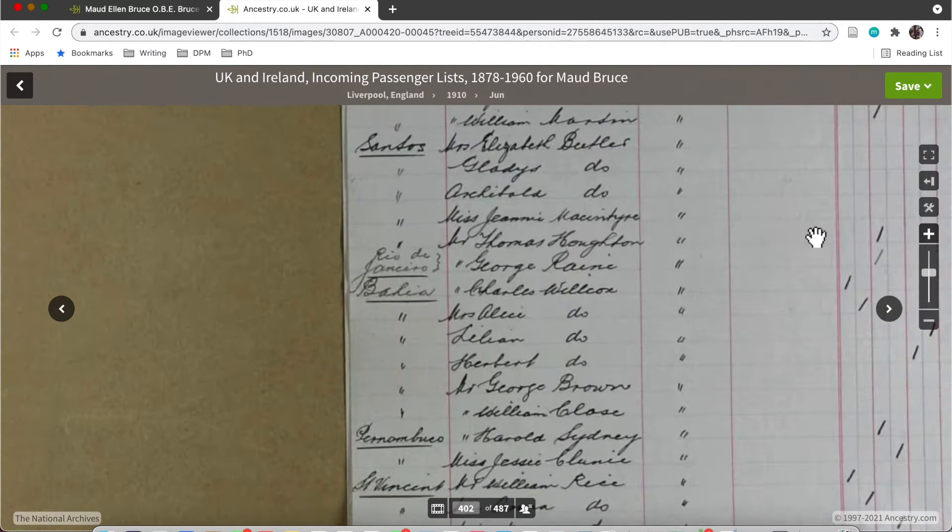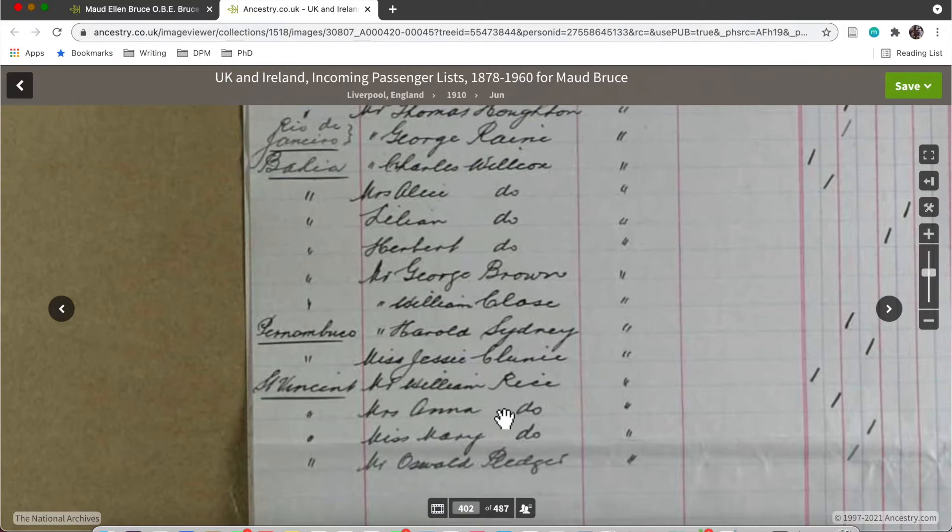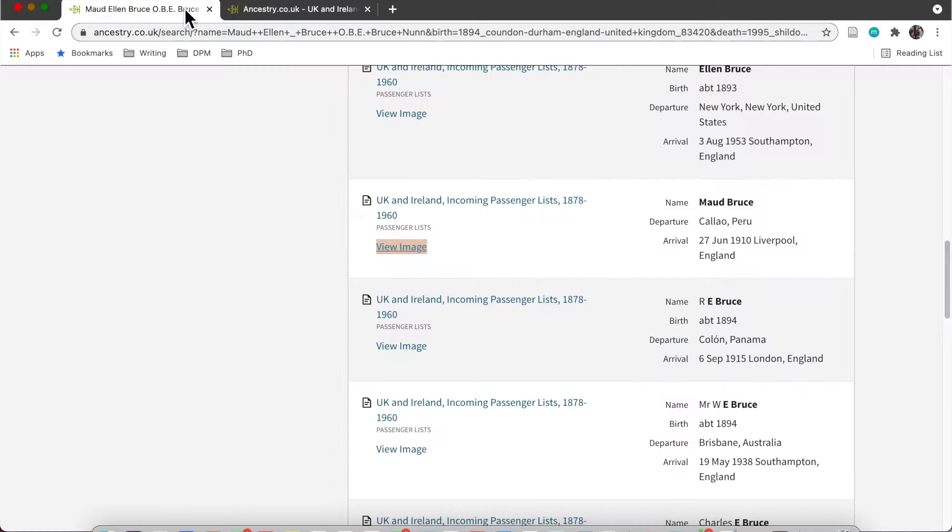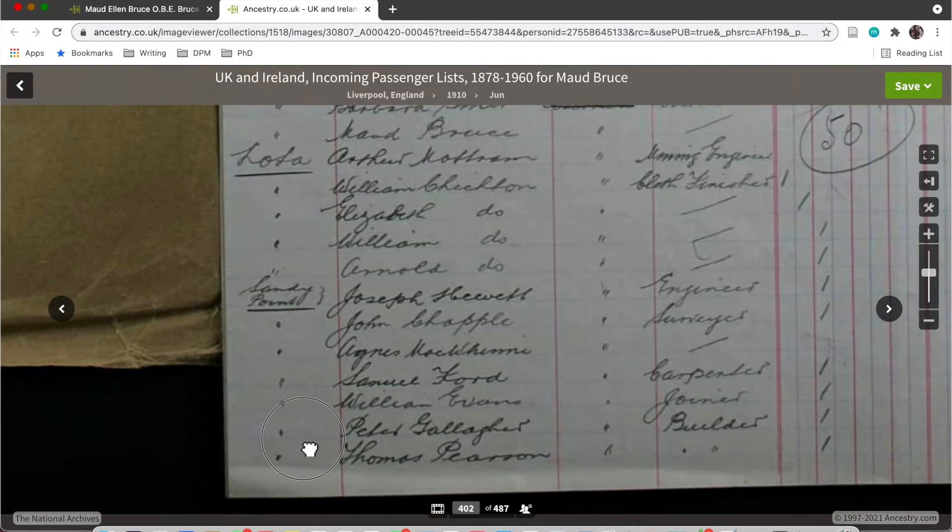I'm searching for an incoming passenger list for Maud Bruce. This is just a good exercise in checking things. If you see a source and you're not 100% sure whether it's your Maud Bruce or another person with the same name, you can just click on it and check.